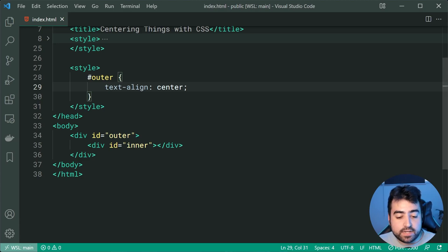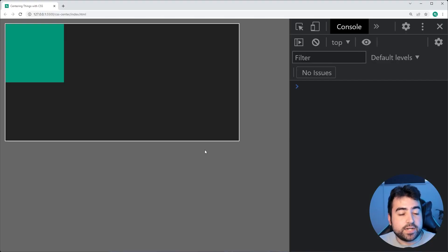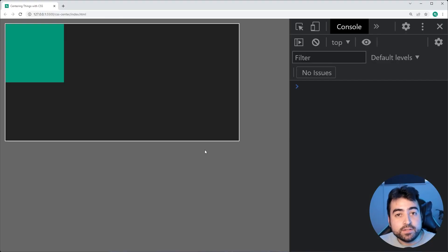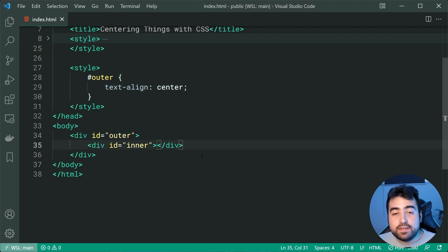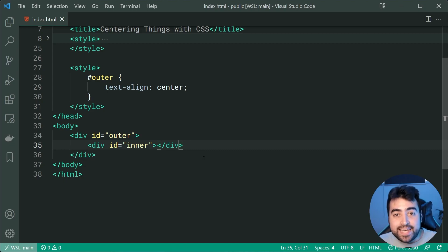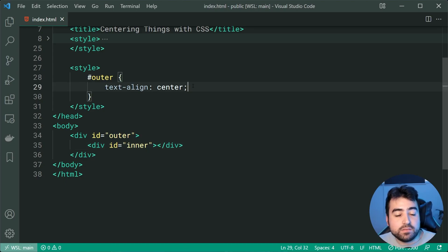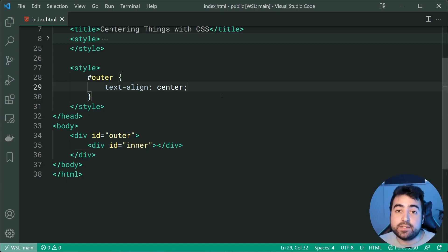So if I was to save this go back in the browser we get no change because this right here this div is not text. Now anything that is inline or text is going to be affected by this text-align of center.